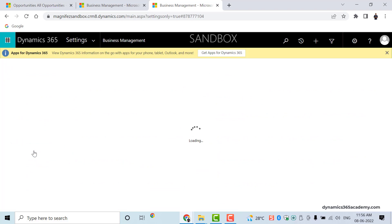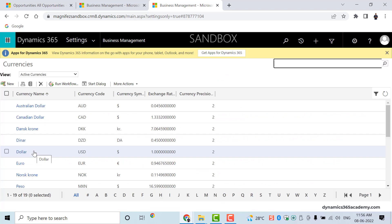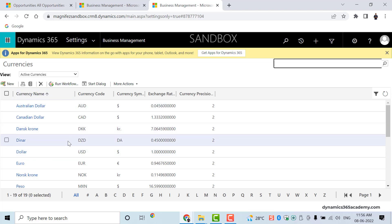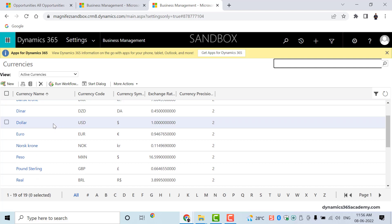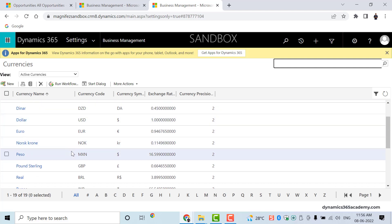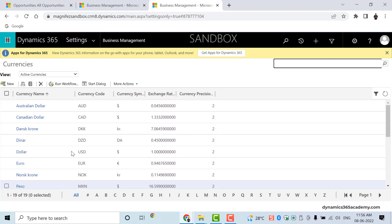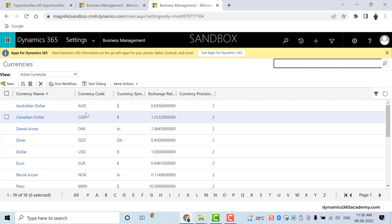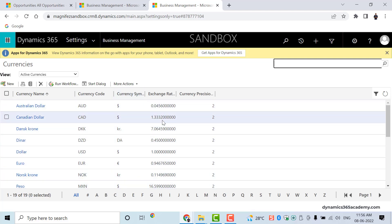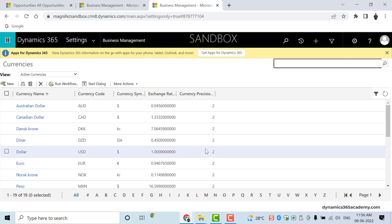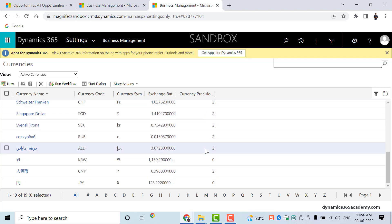In Business Management settings you will find Currencies. Open up the list of currencies — if you have sufficient privileges to access this settings area, you'll see the list of all currencies: Australian dollar, Canadian dollar, Dinar, Dollar, Euro, and so on. You can see the currency name, currency code, currency symbol, exchange rate, and currency precision — that is, how many digits after the decimal point.